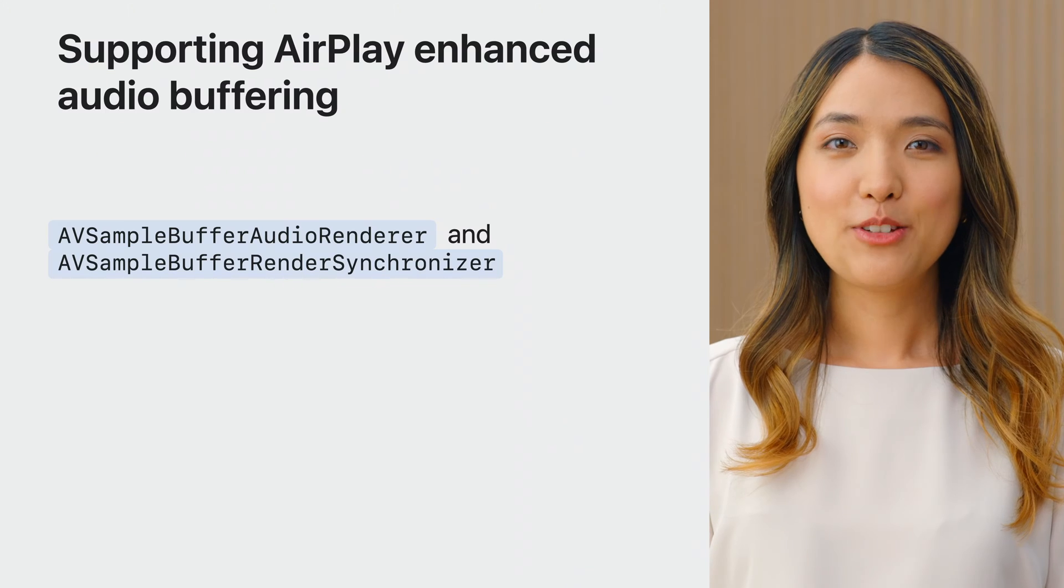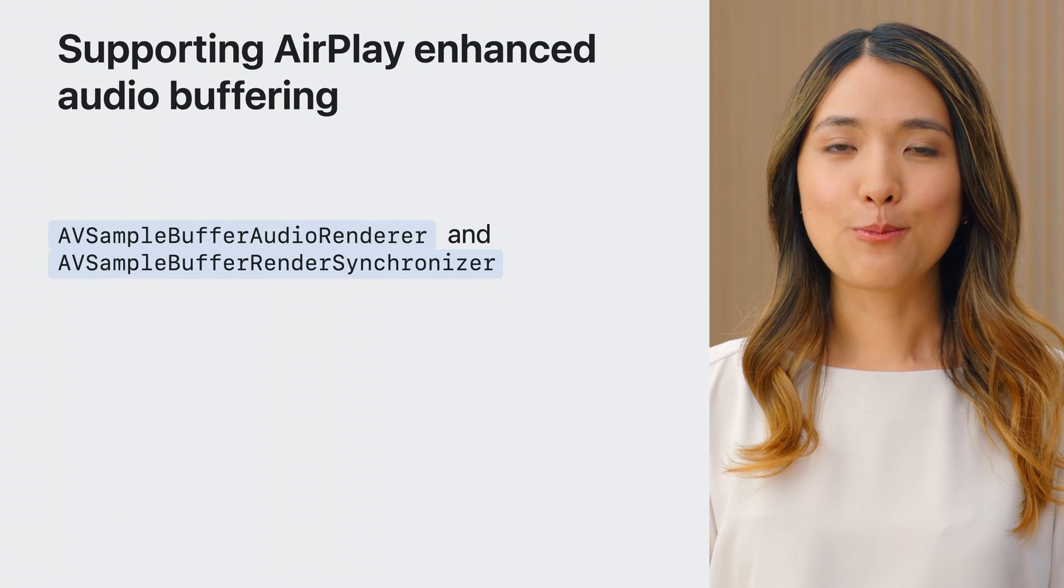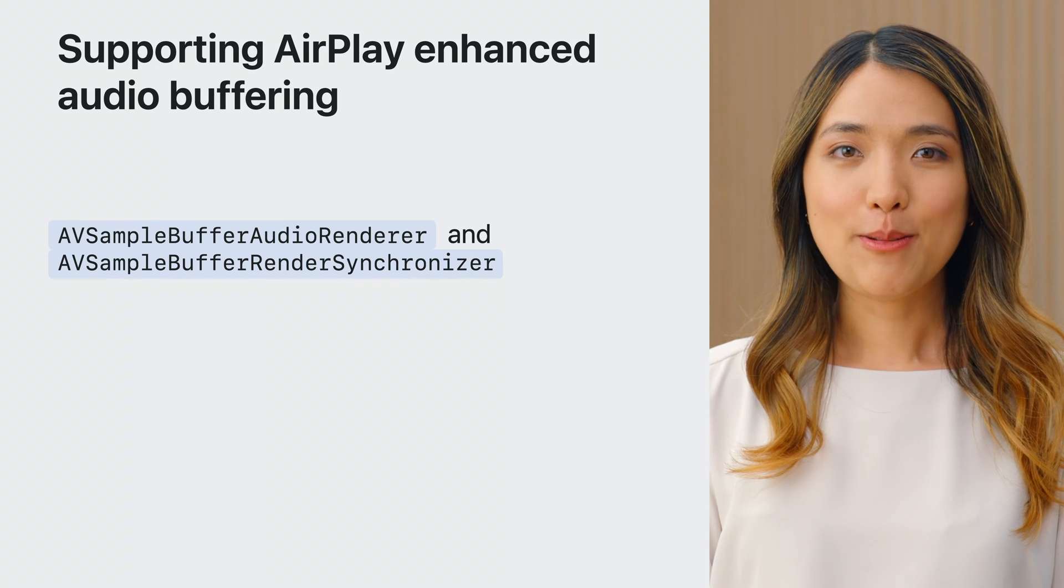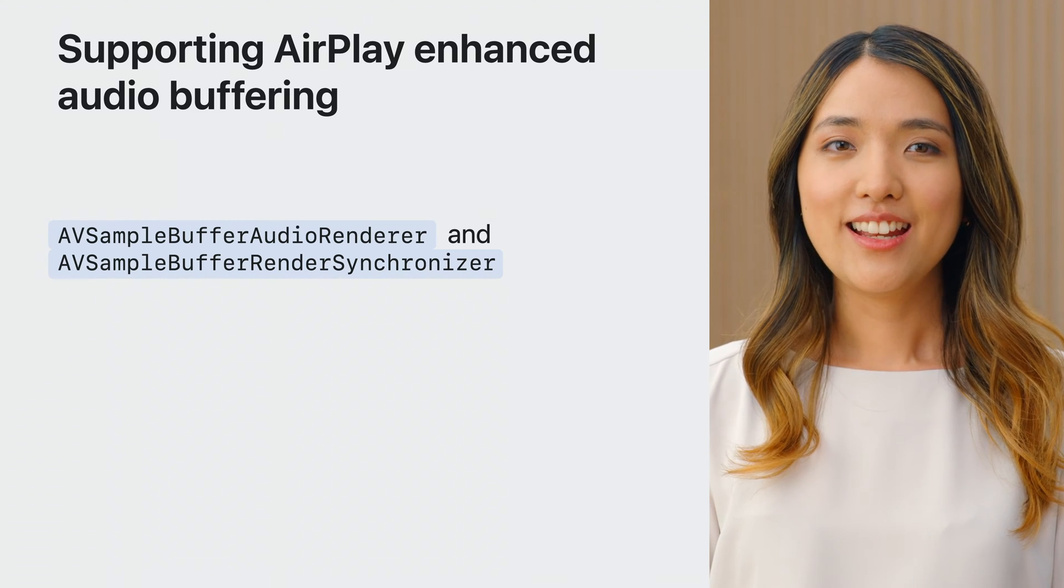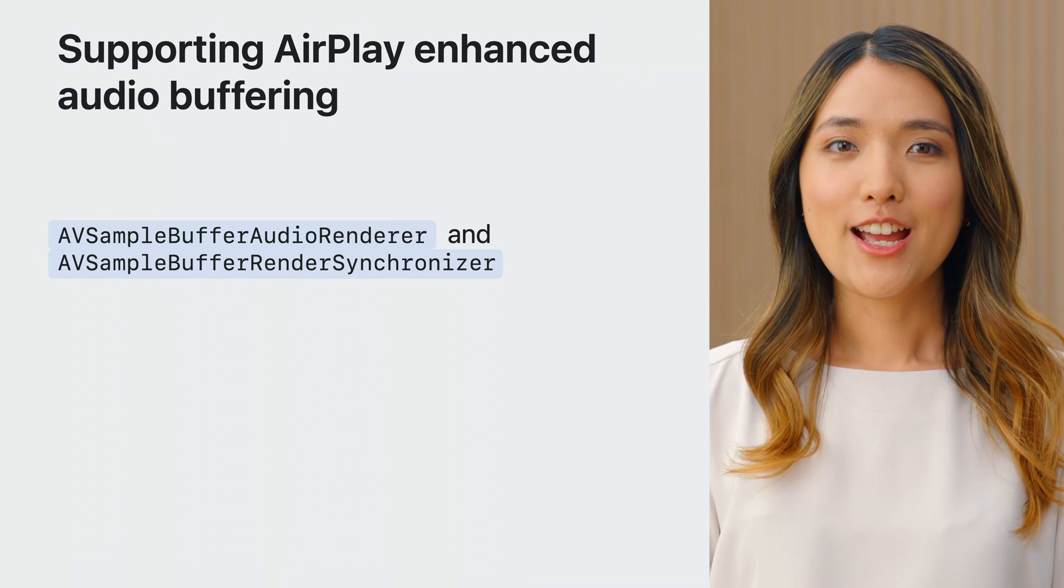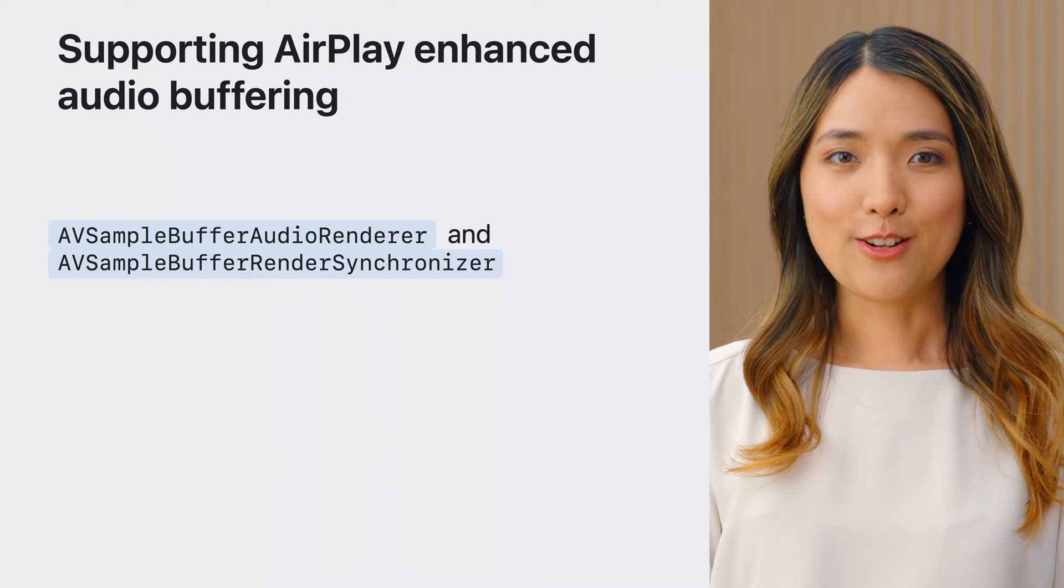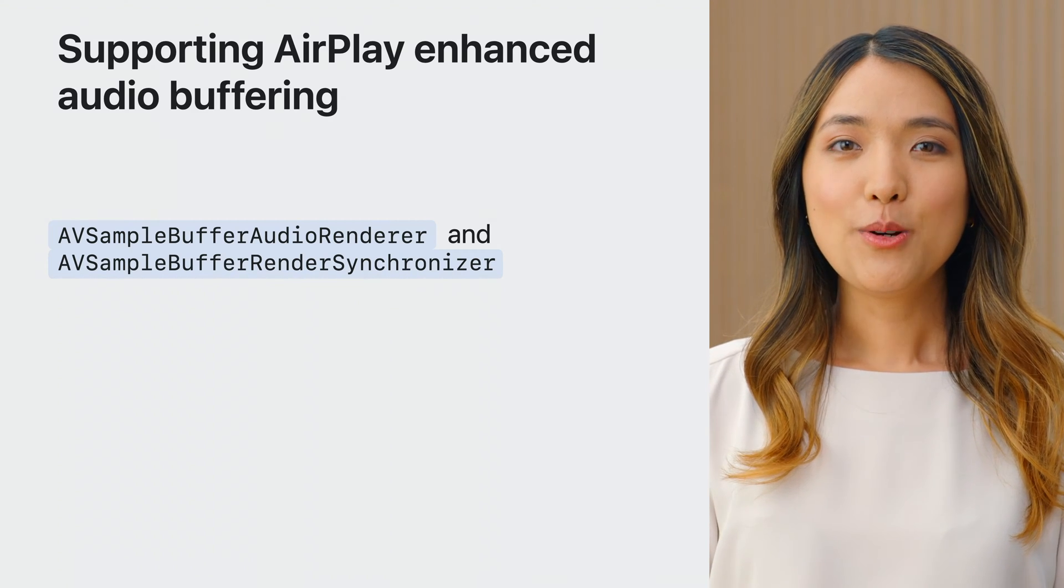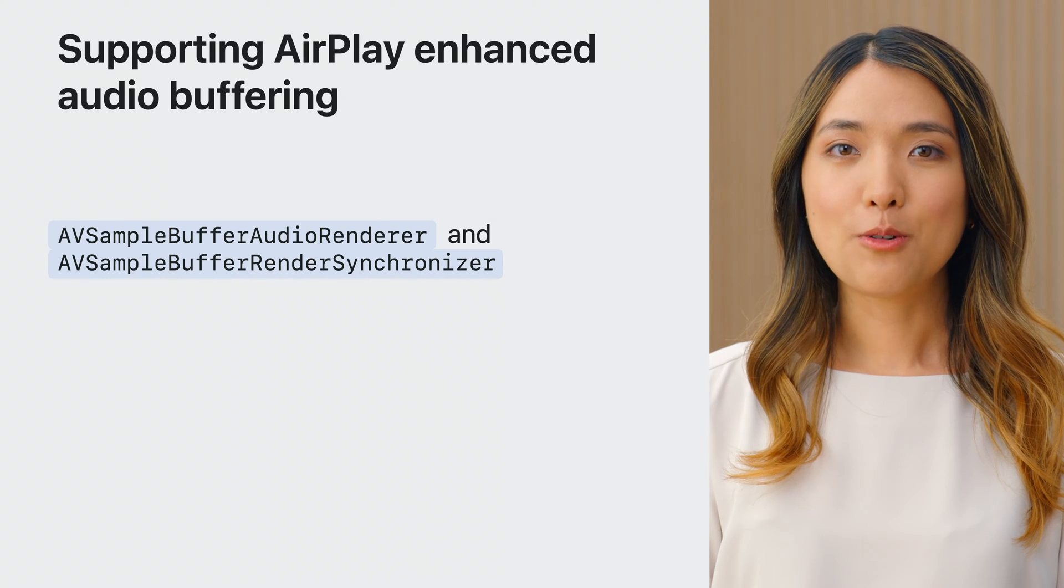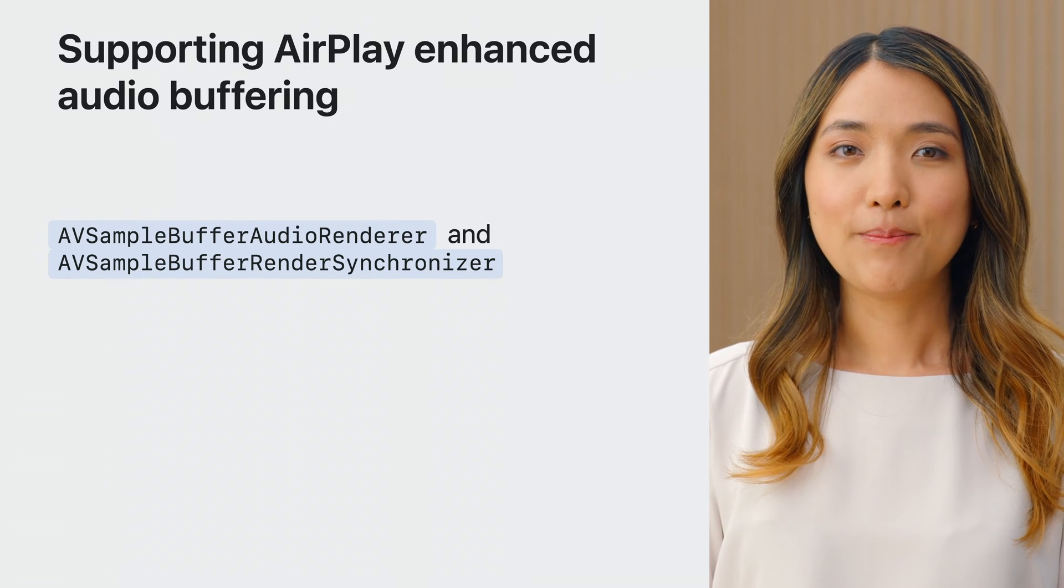If you have a unique app that needs to perform preprocessing on the media data or have a DRM model AV Player doesn't support, then you can use AV Sample Buffer Audio Render and AV Sample Buffer Render Synchronizer. You will use the APIs to synchronize multiple queued sample buffers to a single timeline.